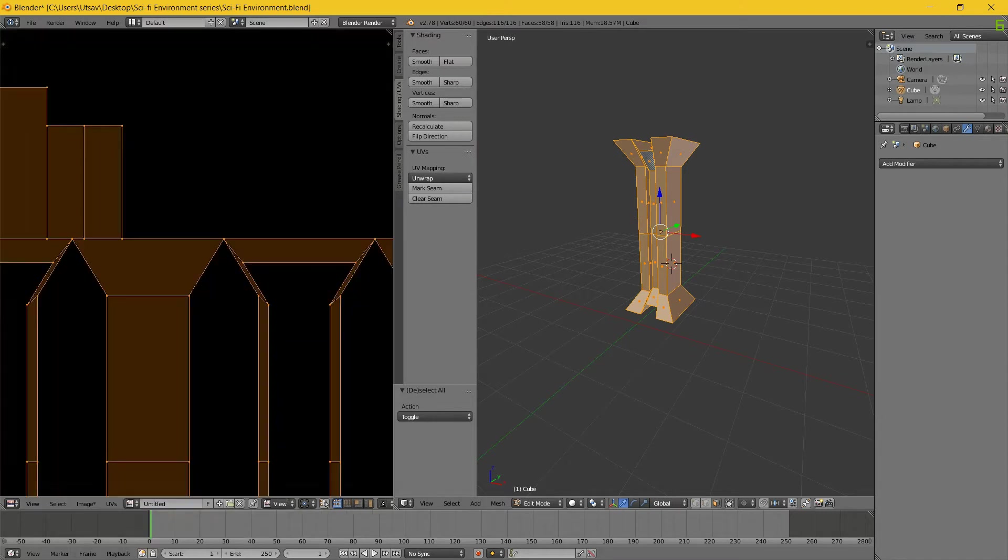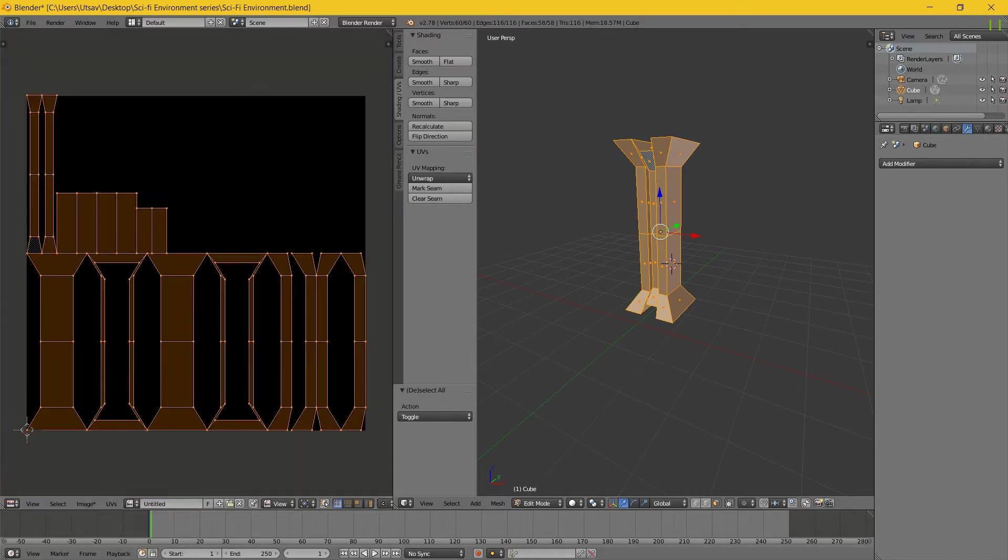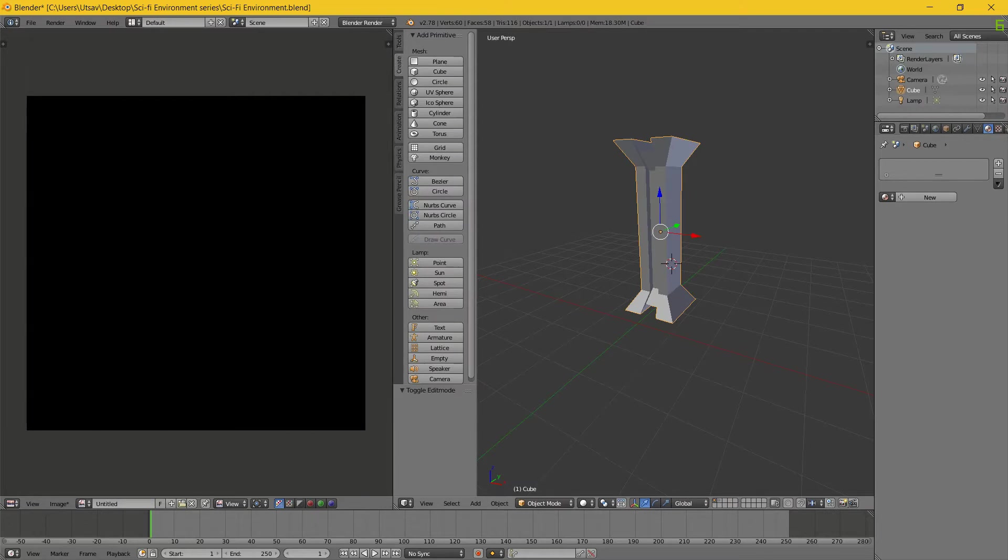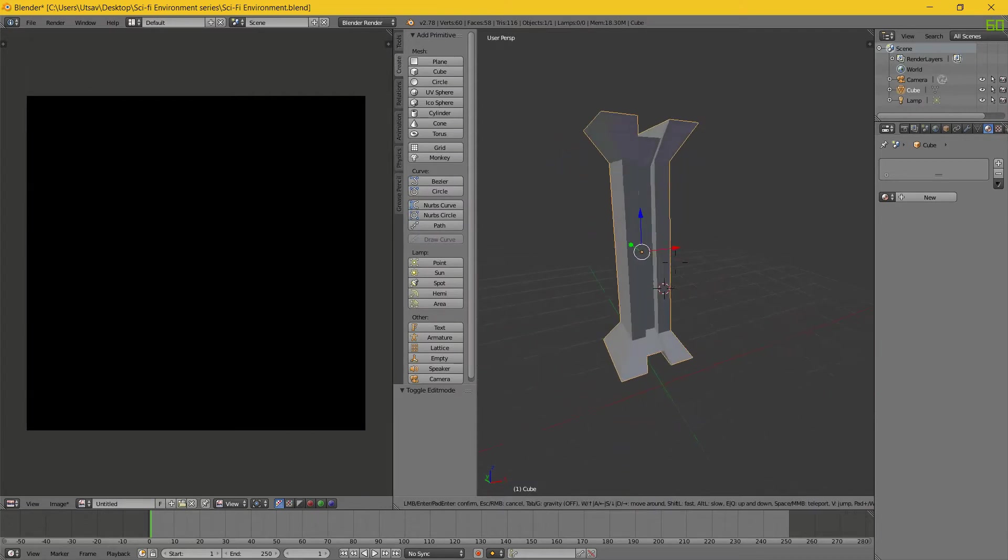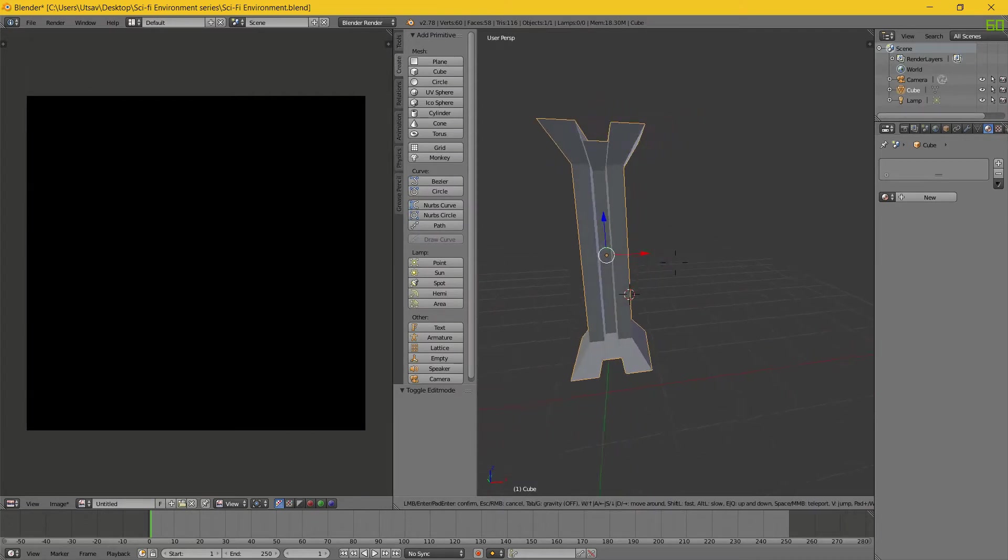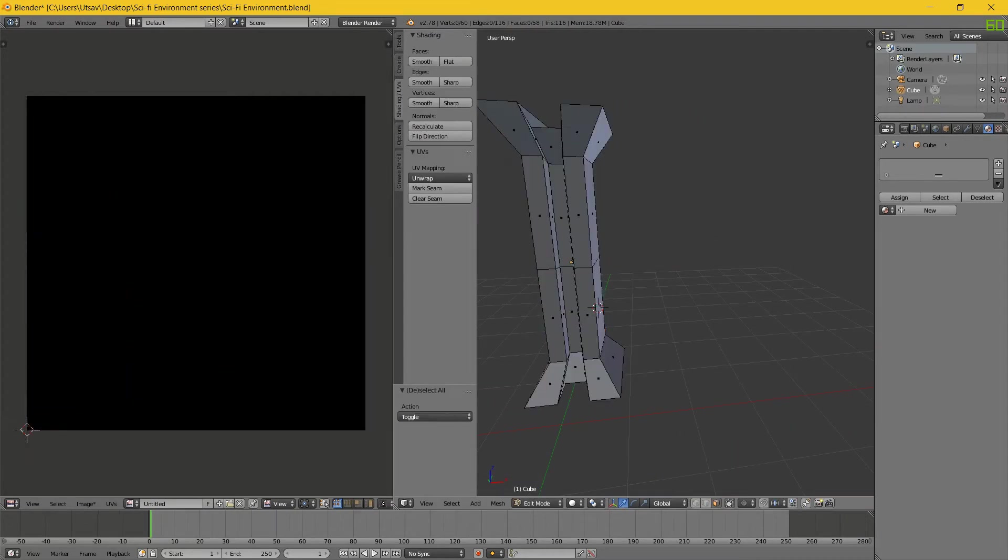As you can see, here is our UV map. Press the new image. Now first I'm going to make a color ID.